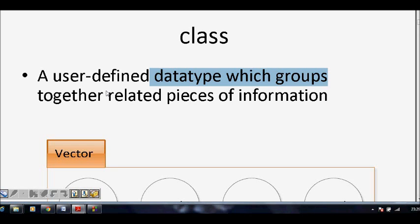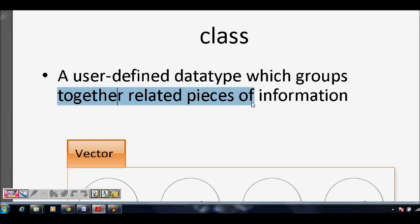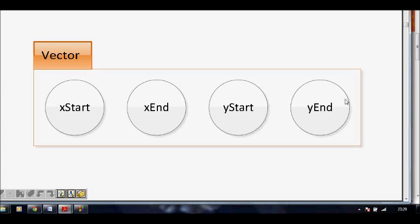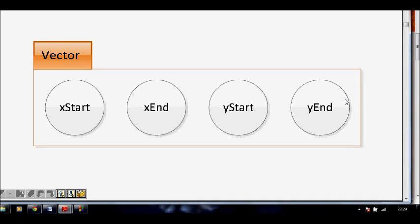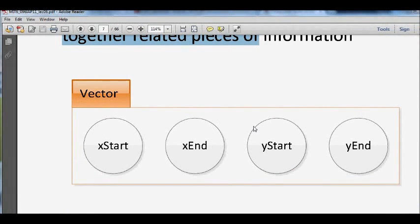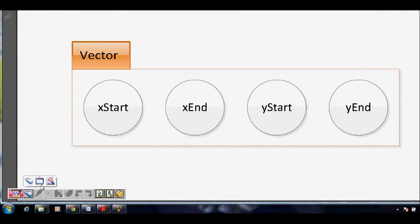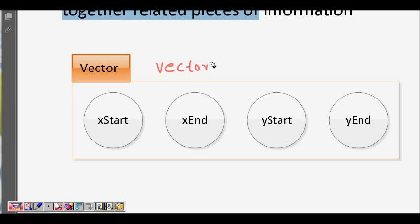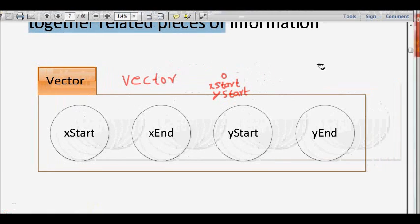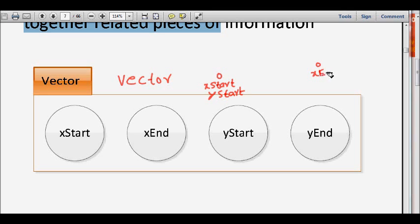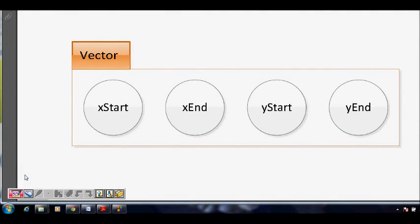A user-defined data type which groups together the related pieces of information — that is the definition of a class. Let's see this pictorially. This is an excellent PPT provided by MIT. You have a class called vector where we have x-coordinate start, x-coordinate end, y-coordinate start, and y-coordinate end — all kept together in one box because this is your vector. C++ guarantees that we can provide you a class where you can club them together.